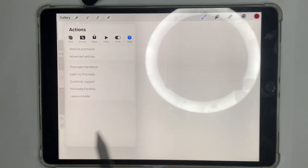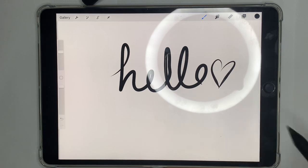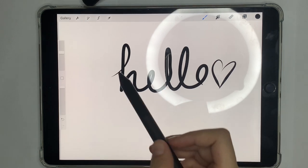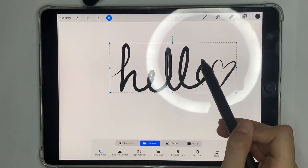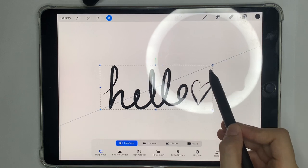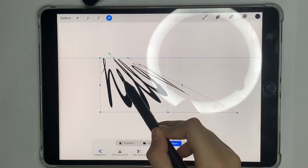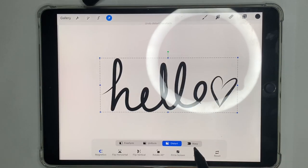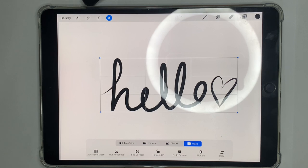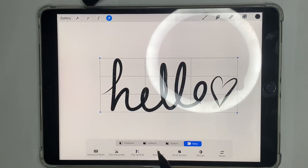Now I'm going to draw something quickly. If you want to move it to the center of the screen with everything on one layer, press the cursor tool, select the drawing, and move it around. You can use Free Form to freely resize it, Uniform to scale proportionally, or Wrap to distort it. There are also options like Flip Horizontal, Flip Vertical, and Rotate 45 degrees.